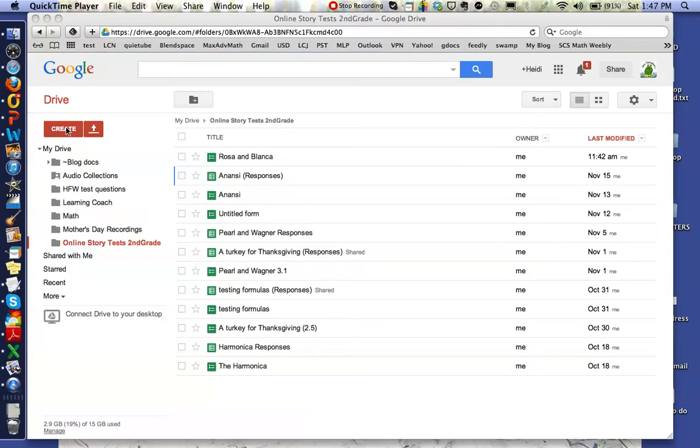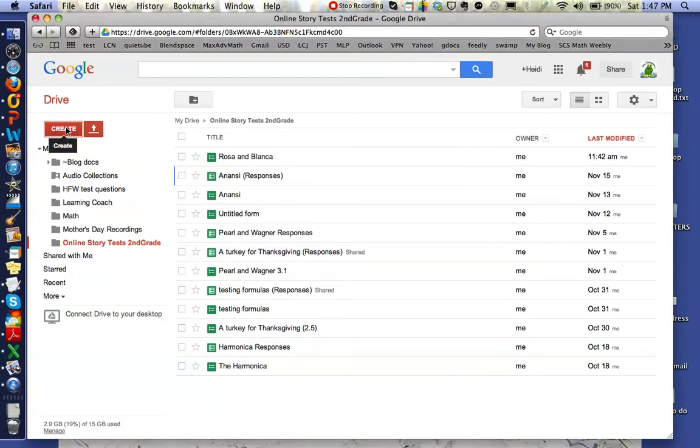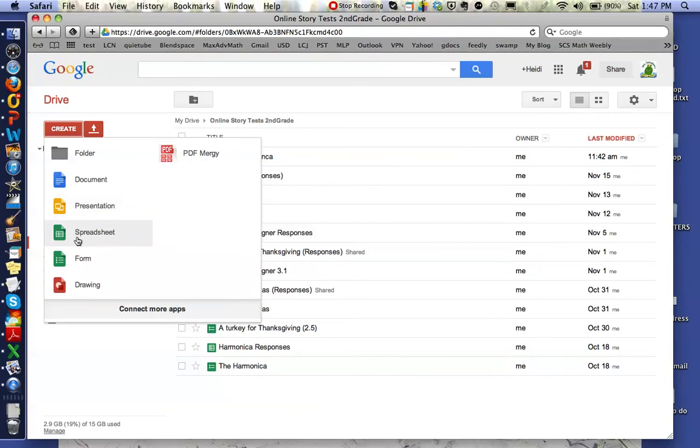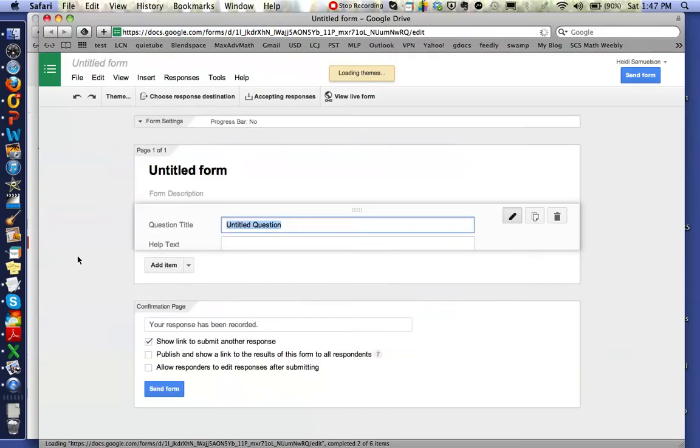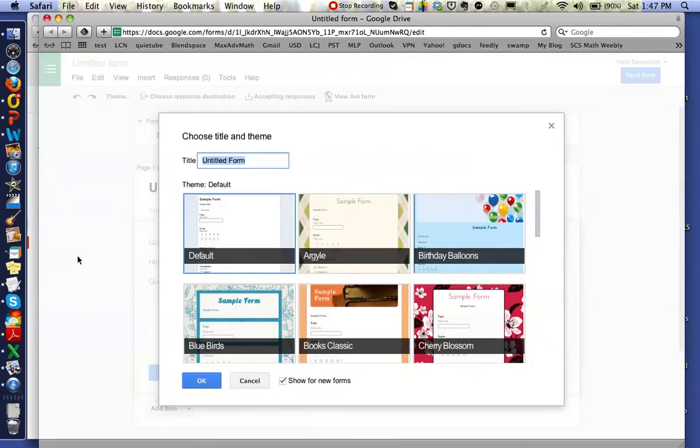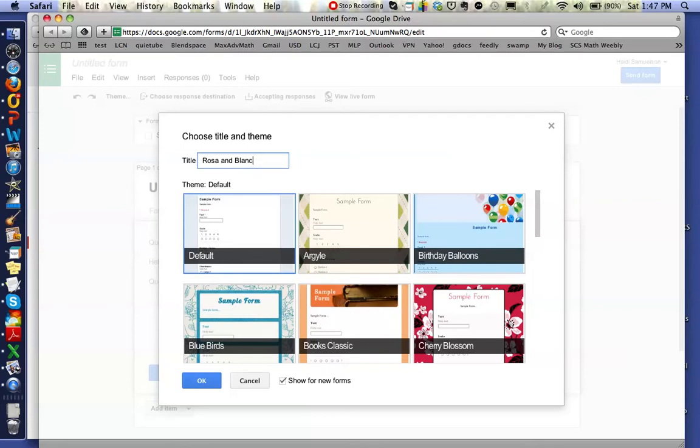In order to create the online test, I'm going to make a form, and usually I do this with the stories that we're reading for the week. So the first thing I do is I title it with whatever the title of the story is, and this week we just happen to be reading Rosa and Blanca.